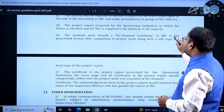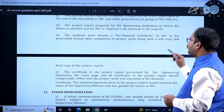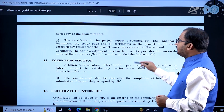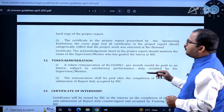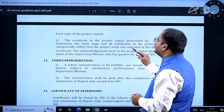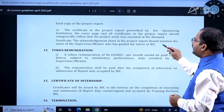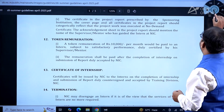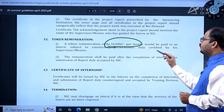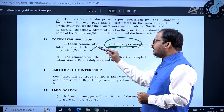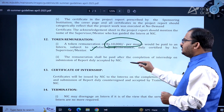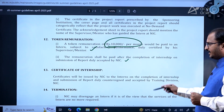Students must furnish a no-demand certificate to NIC in the prescribed format after completion of project work, along with a soft copy and hard copy of the project report. The cover page and all certificates should reflect that the project work was executed at no demand. A token remuneration of ₹10,000 per month will be paid to the intern subject to satisfactory performance, certified by the supervisor and mentor. The remuneration shall be paid after completion of internship on submission of the accepted report.